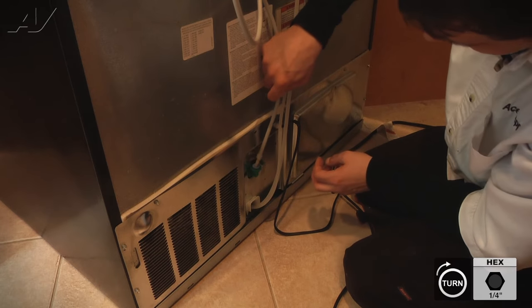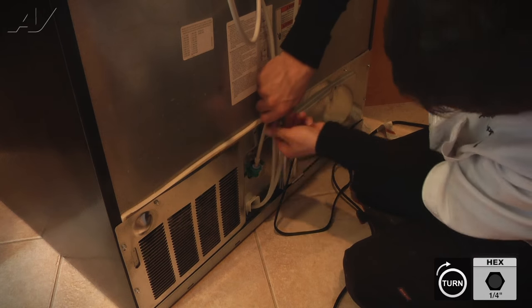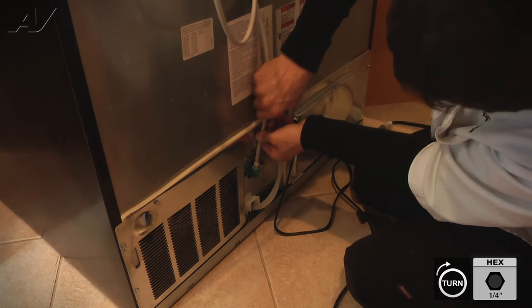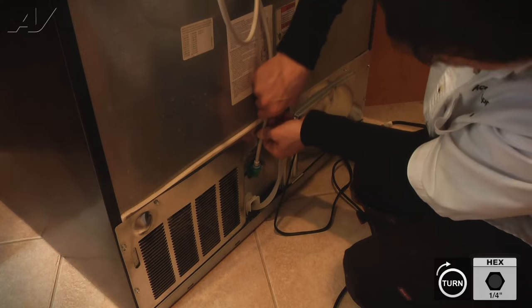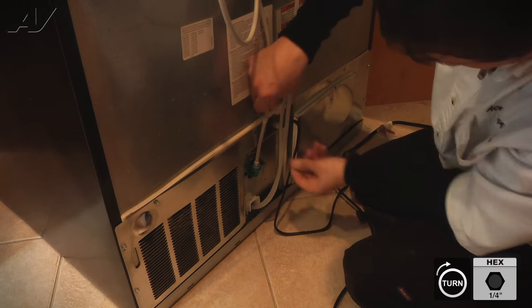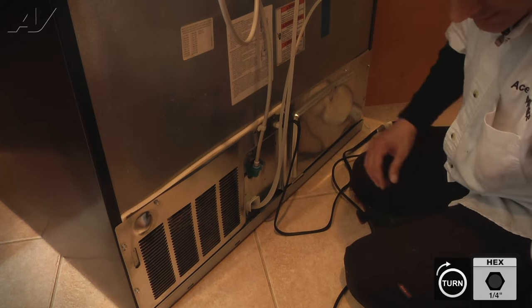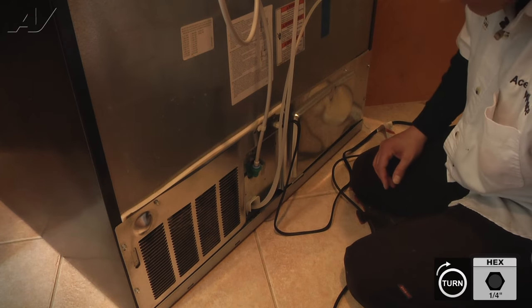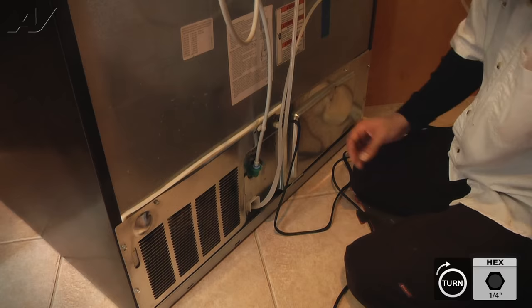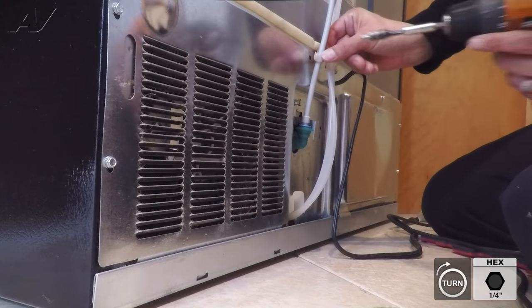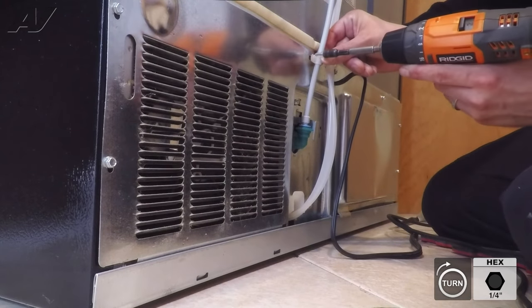Put it into the spot. Make sure you push it all the way in so it's all the way down and it's secure. Now we're going to take the final screw and put the strain relief back on the unit.